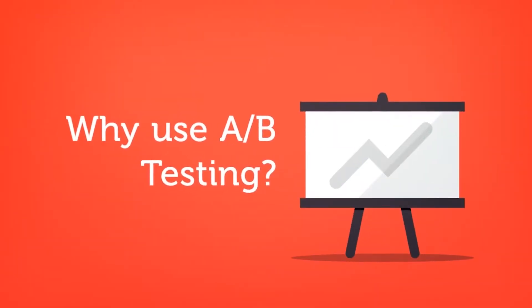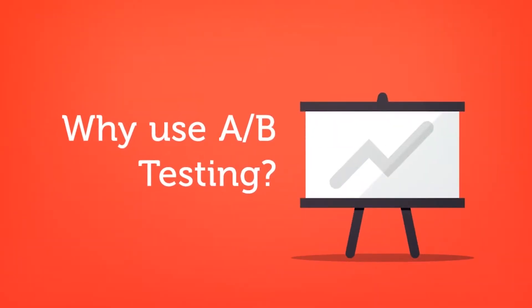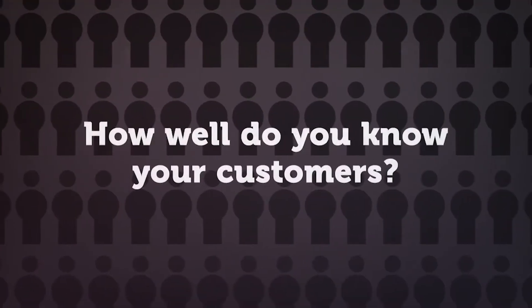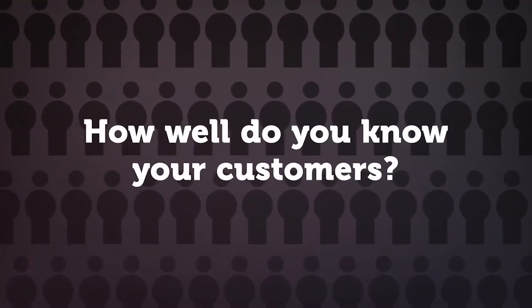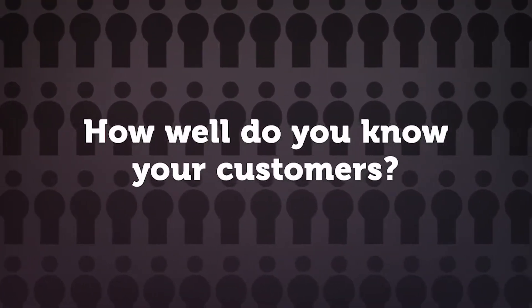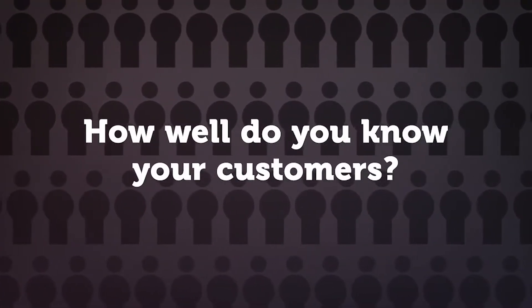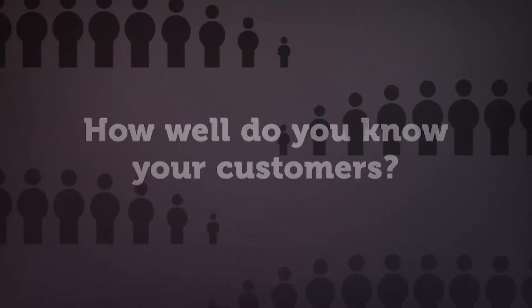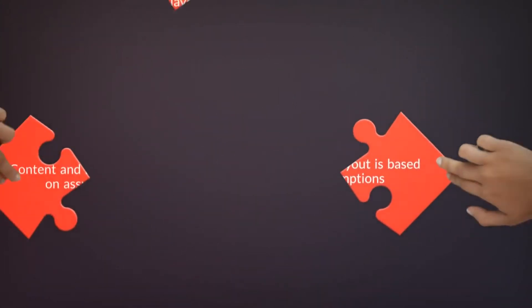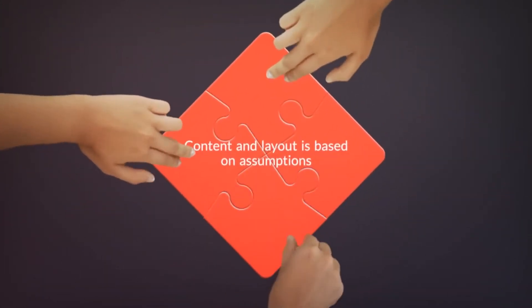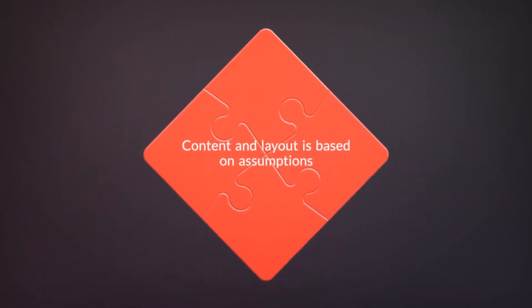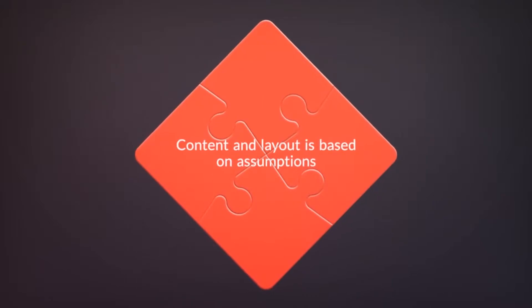Before we dive in to show you exactly how the A/B testing functionality works, let's just take a second to talk about why we would bother setting up an A/B test in the first place. You see, the success of your email campaign is highly dependent on how well you know your customers. When you create an email campaign, you base the content and the layout of that message on assumptions.